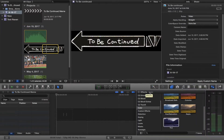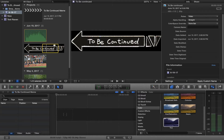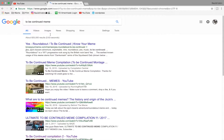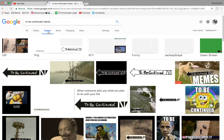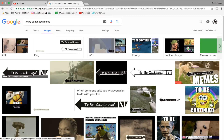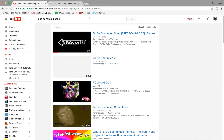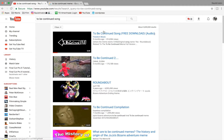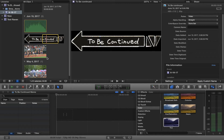Hey guys, welcome back to another Final Cut Pro X tutorial. Today I'm going to show you how to make the 'to be continued' meme. You're going to need three things: the 'to be continued' icon, which you can find on Google Images, the sound effect from YouTube, and the 'to be continued' song.